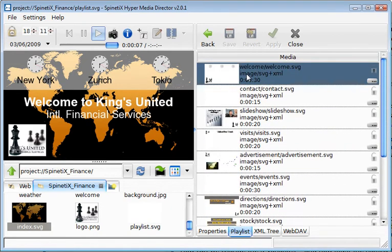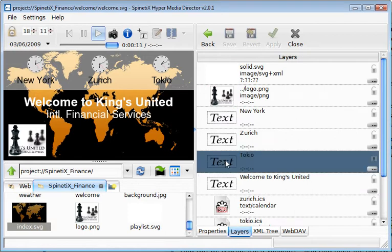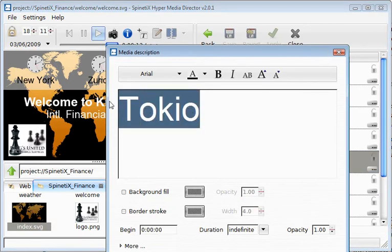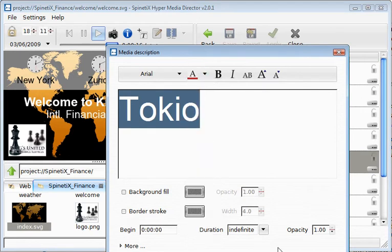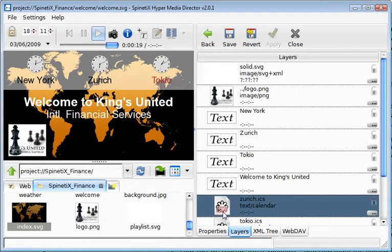The first slides present a typical example where you've got three clocks of different time zones. In HMD, you can edit text directly on the player and see immediately the results on the screen.